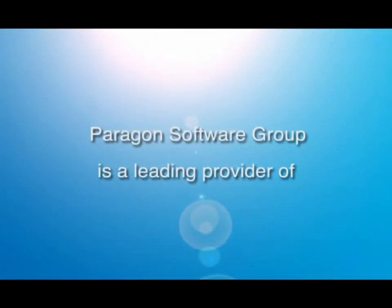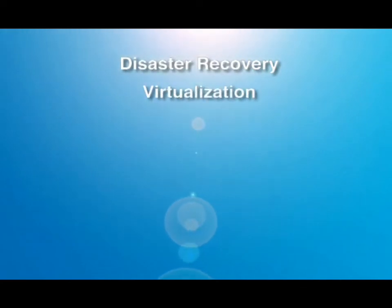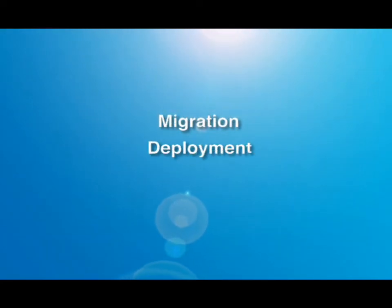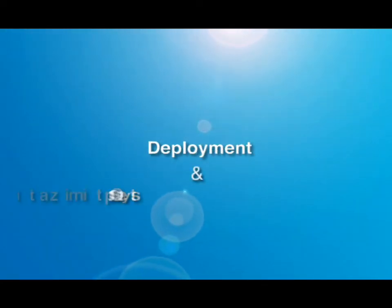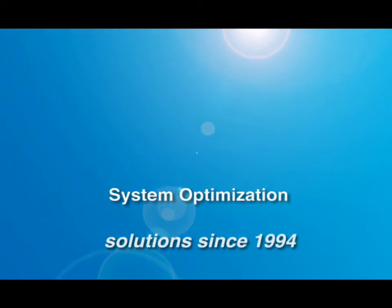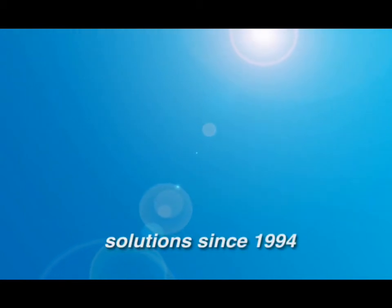Paragon Software Group is a leading provider of disaster recovery, virtualization, migration, deployment, and system optimization solutions since 1994.